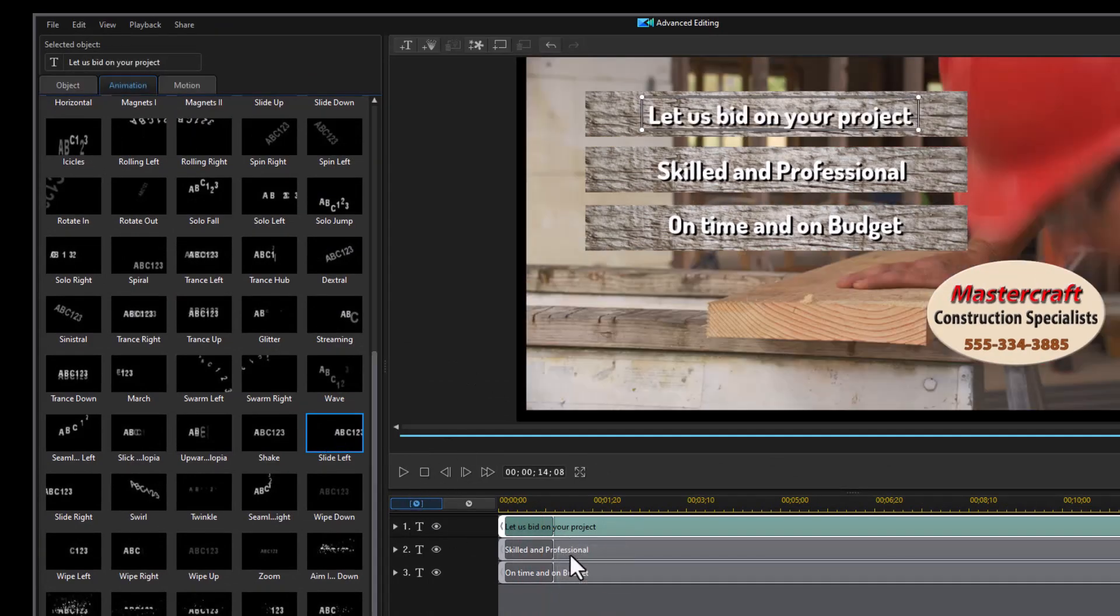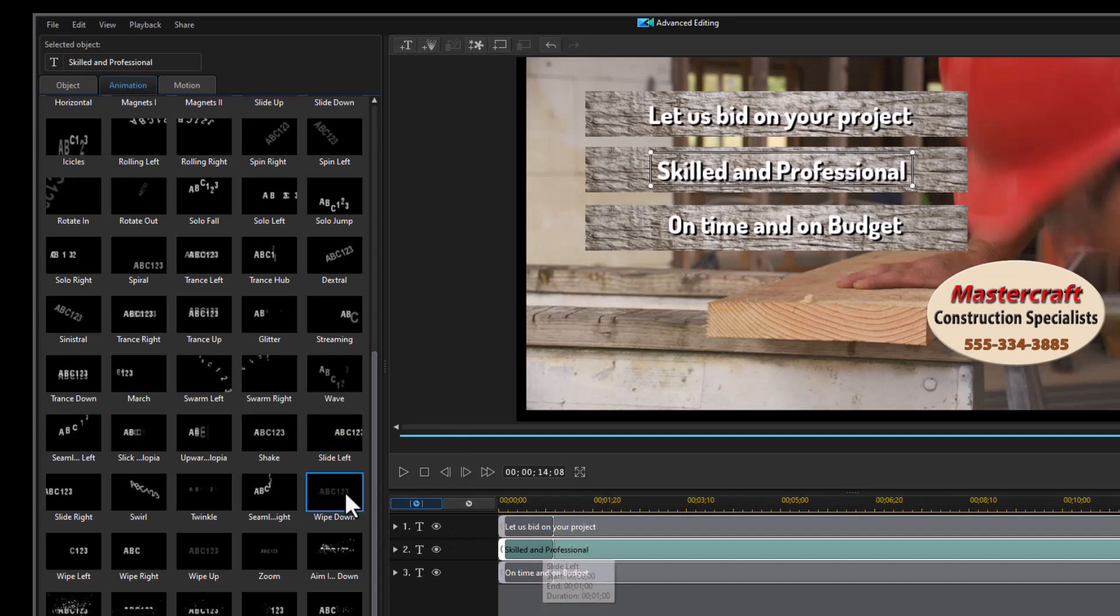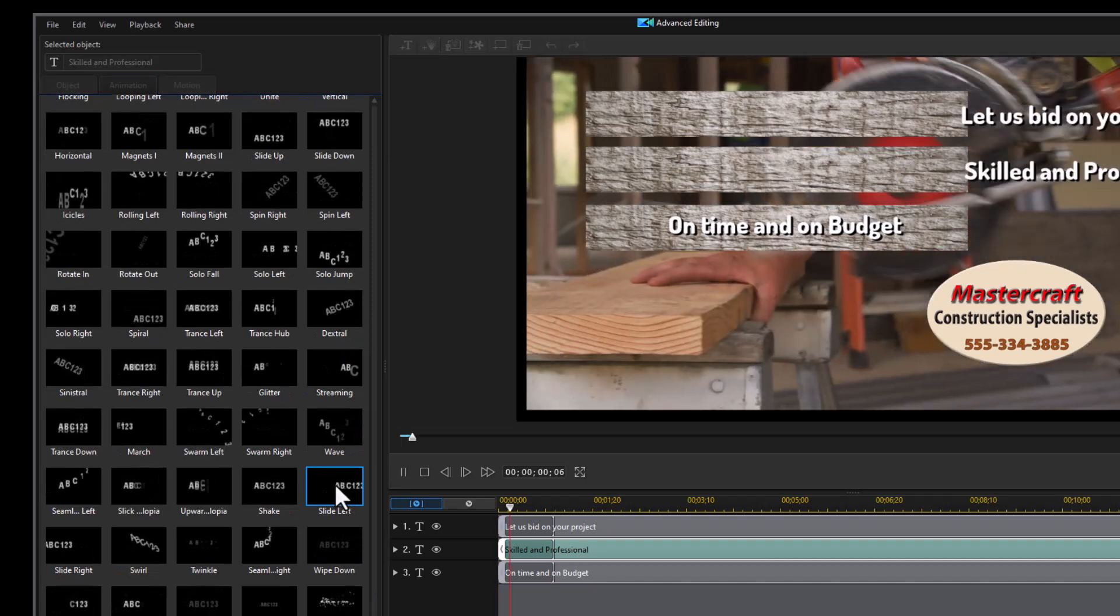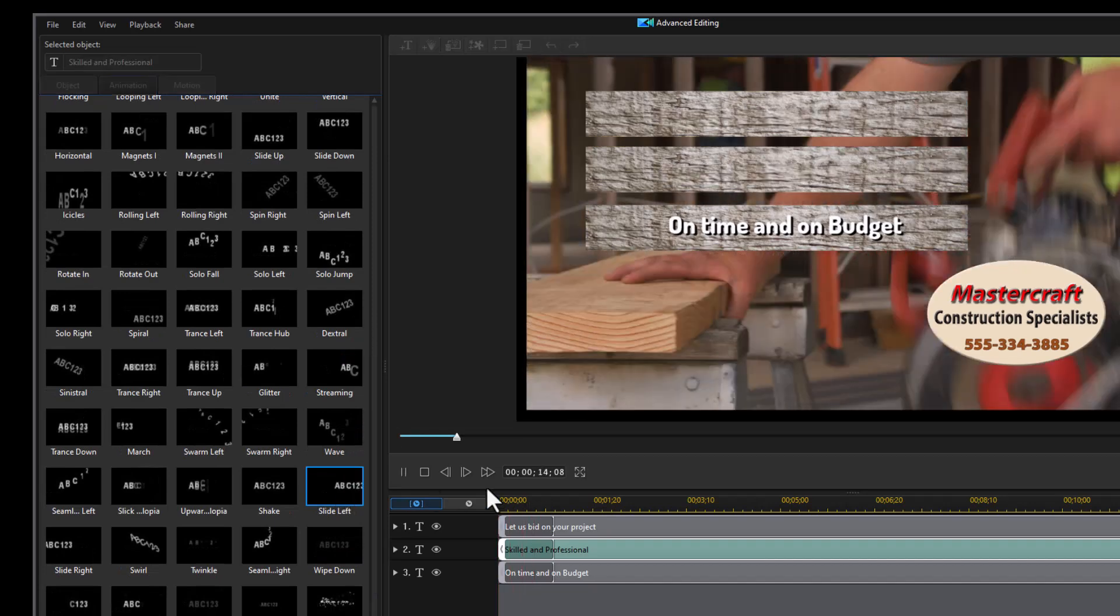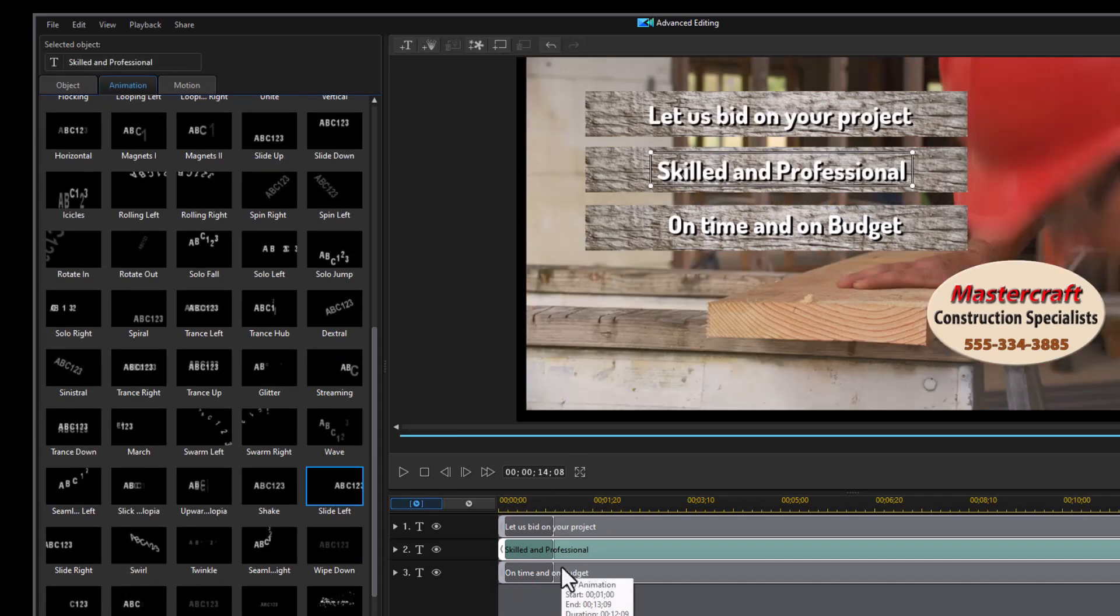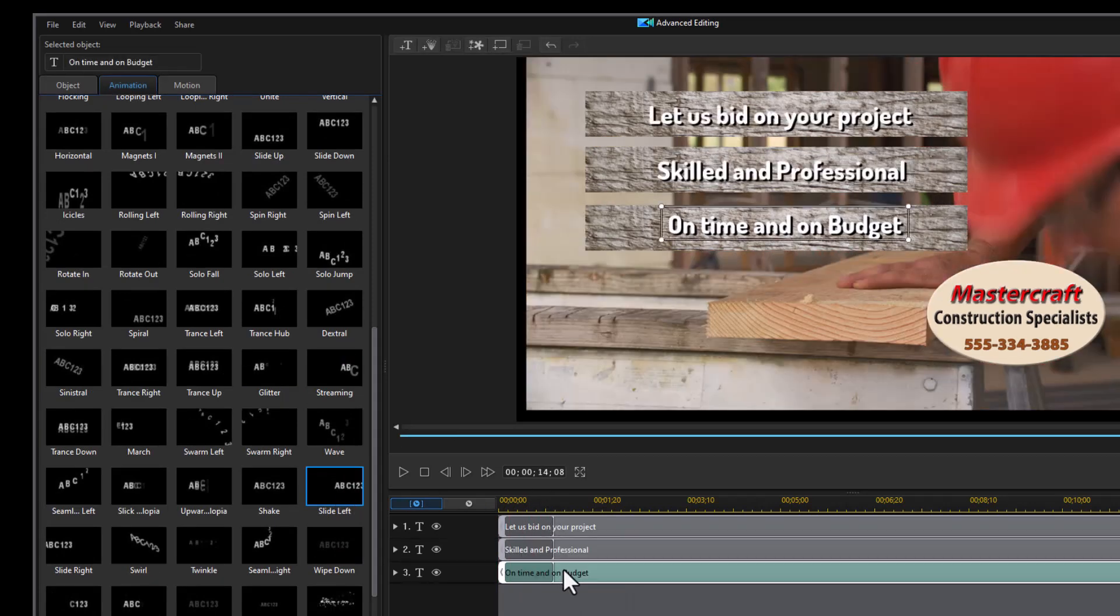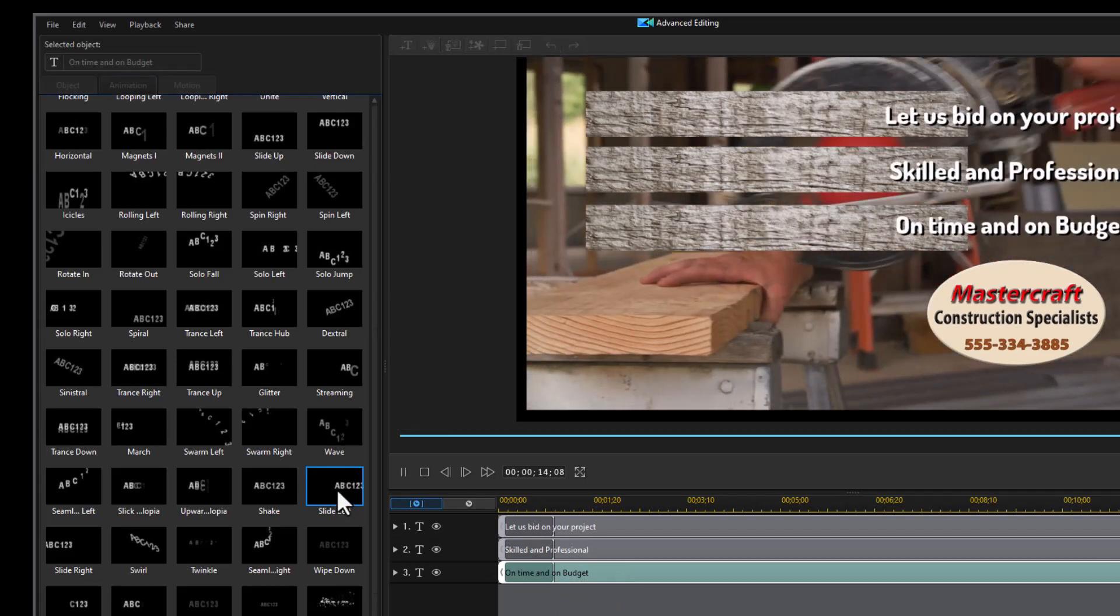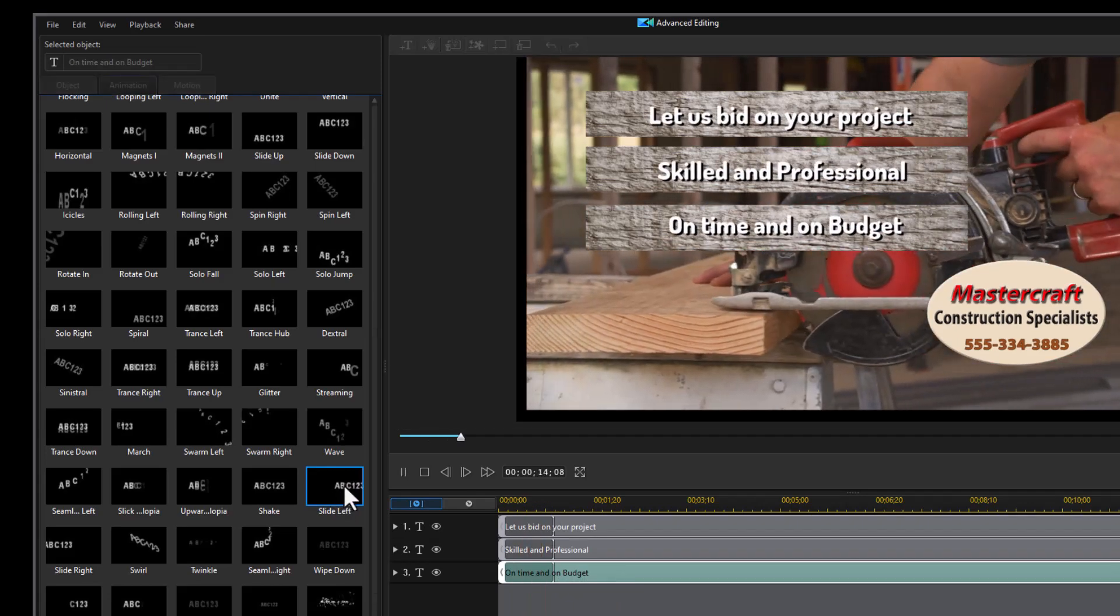It slid it in. Let's take the next one, highlight that, and I'll click on slide left again. And it did the second. Let's do the third one again. Slide left.